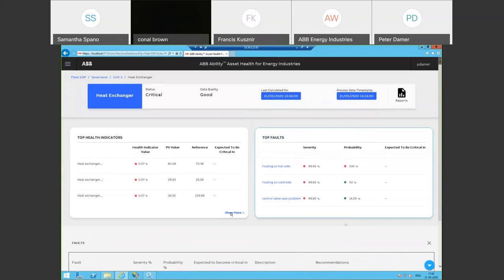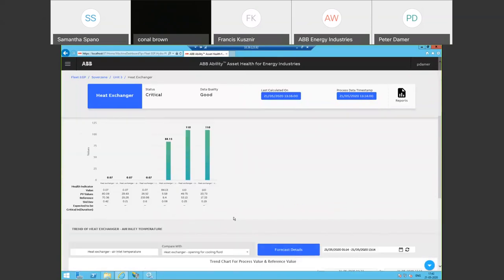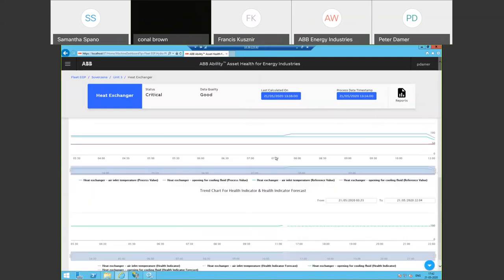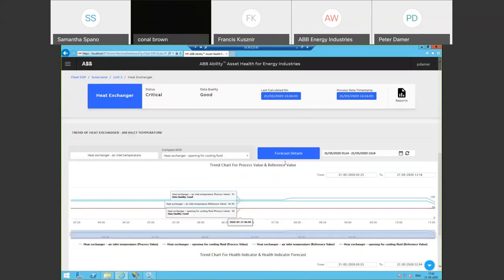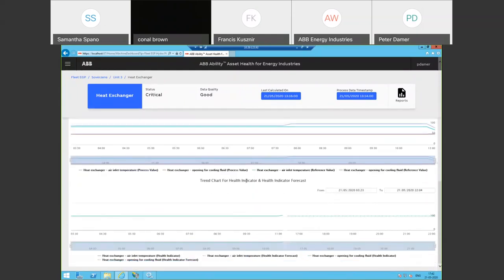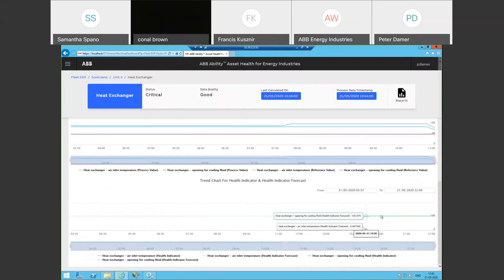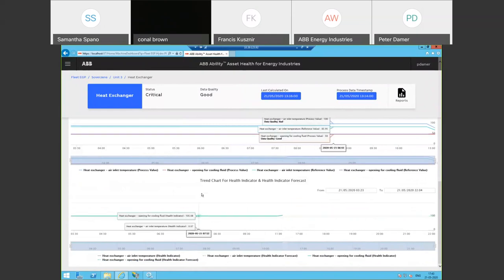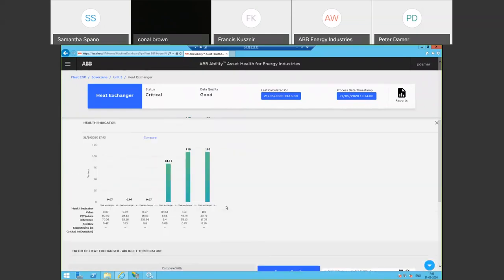On the measurement side, we can use standard trending, panning, and zooming, looking at both the indicators and the values — the engineering unit stuff like temperatures and pressures, as well as the standardized percentage indicator of how healthy the machine is. On the right you can see the prediction. In this simulation the simulator's probably turned off, which is why we're getting flat line predictions.